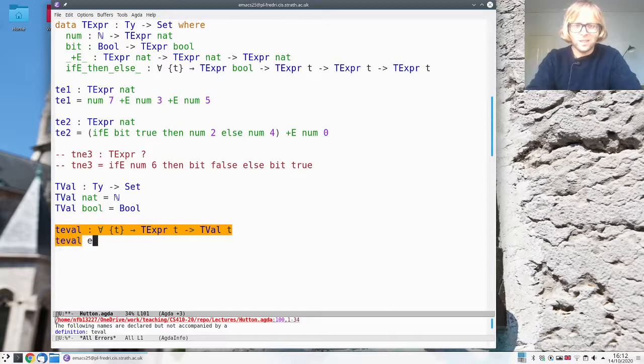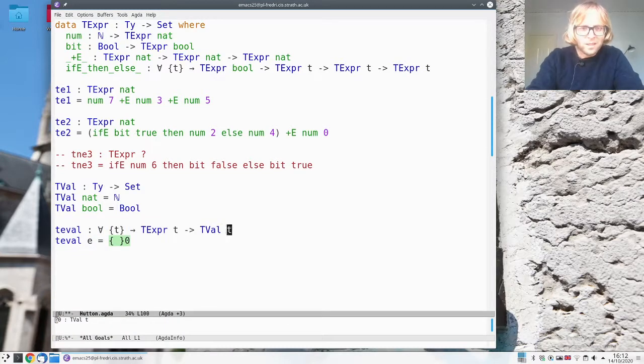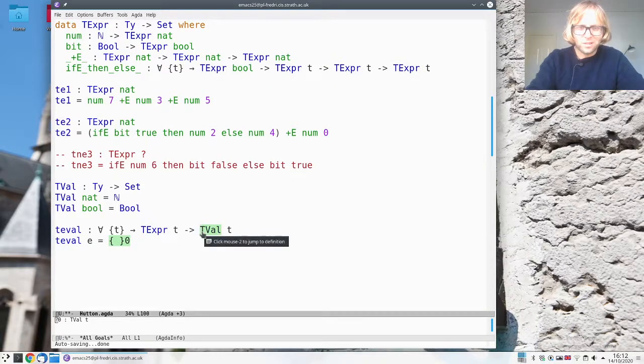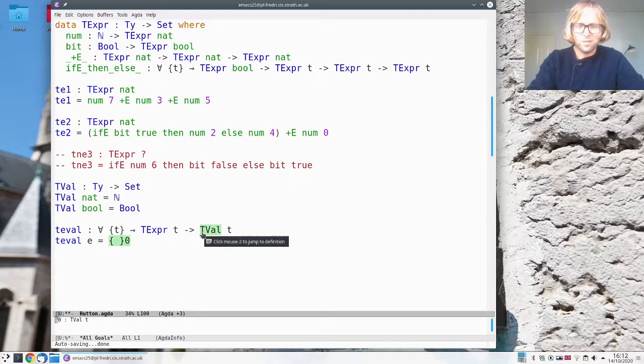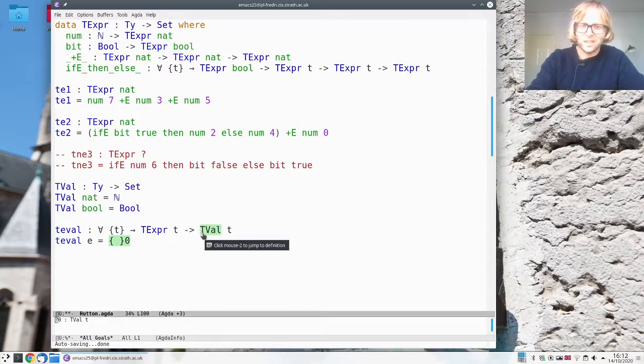Okay then we actually have to implement this. So now I'm not putting a maybe here anymore because I shouldn't have to. The only reason I had to before was that I was starting to evaluate expressions that didn't make any sense typewise.